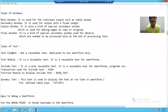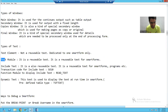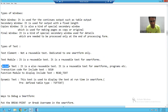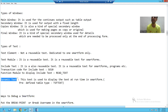We have four types of text in smart forms. The first one is text element. The second one is text module. The third one is include text, and the last one is dynamic text.